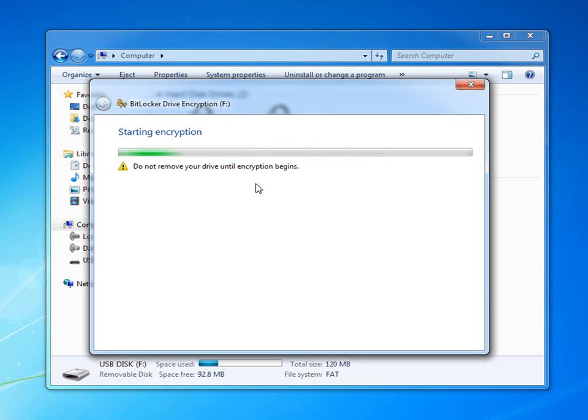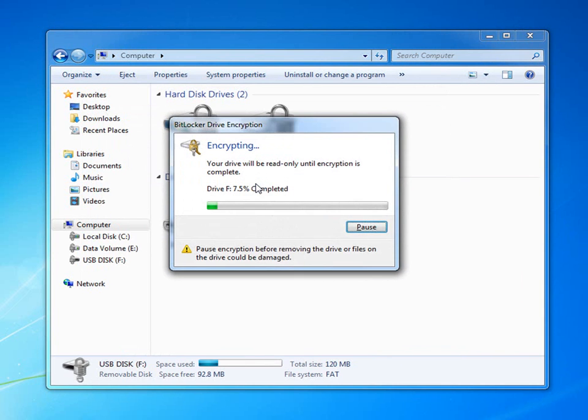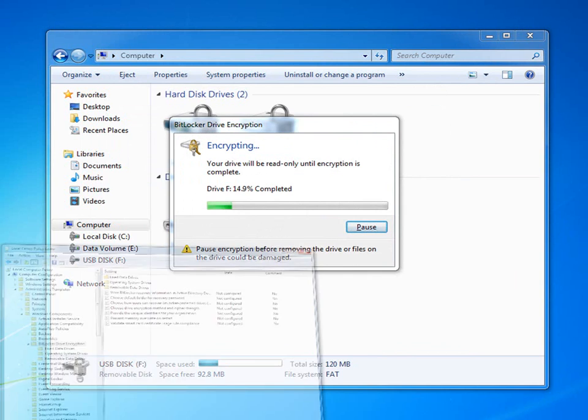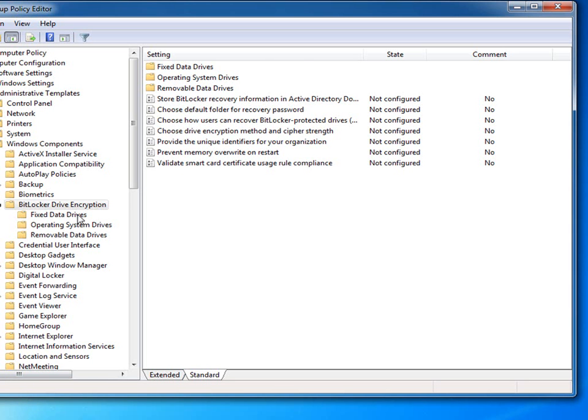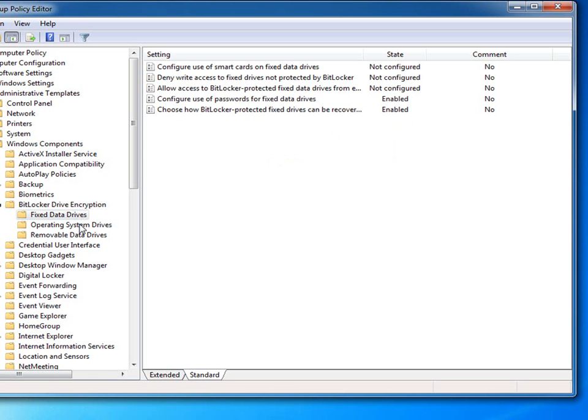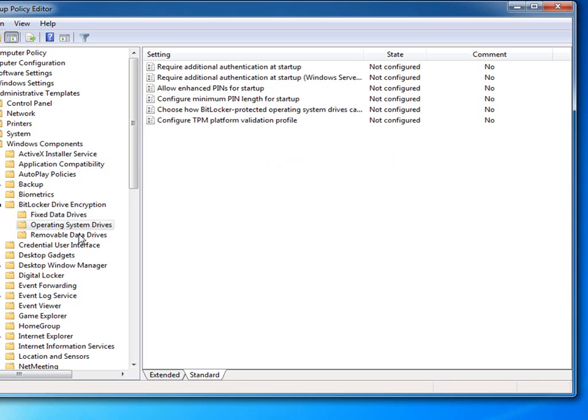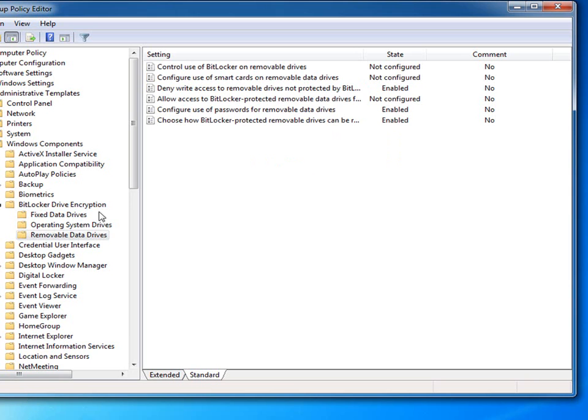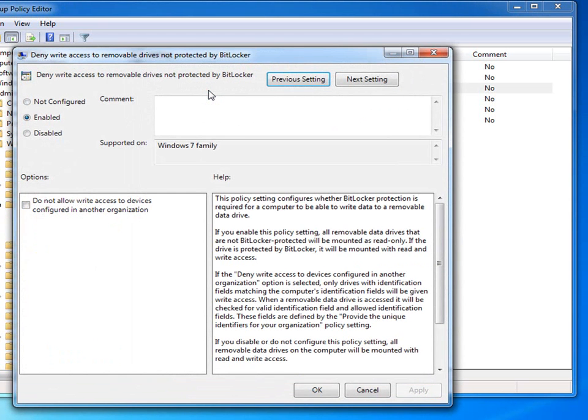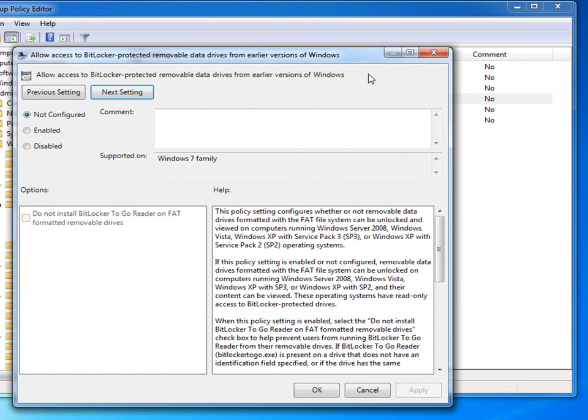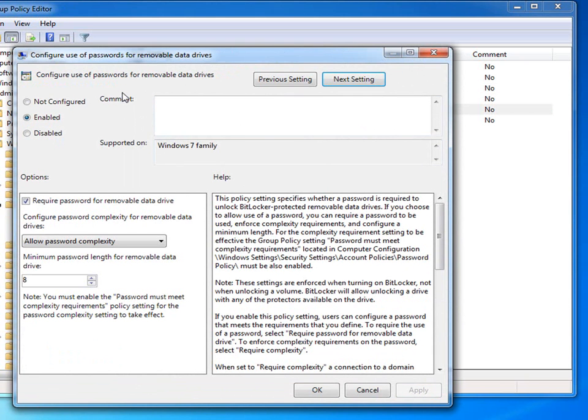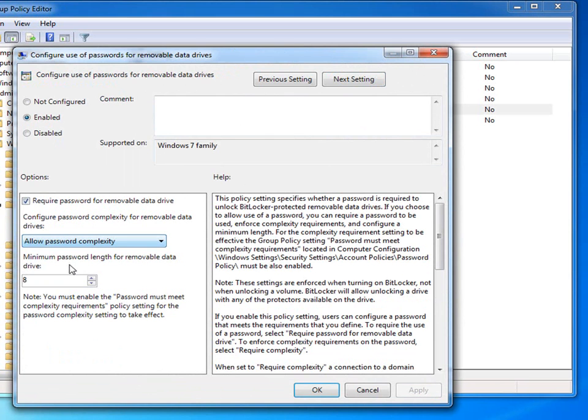IT also has a lot of control over how BitLocker To Go protects users' data. Separate policies exist for operating system drives, fixed disk drives, and removable data drives. Here, we can see the policy settings that deny write access to removable drives not protected by BitLocker. IT also has other settings that they can configure, such as requiring a password and even setting length and complexity requirements.